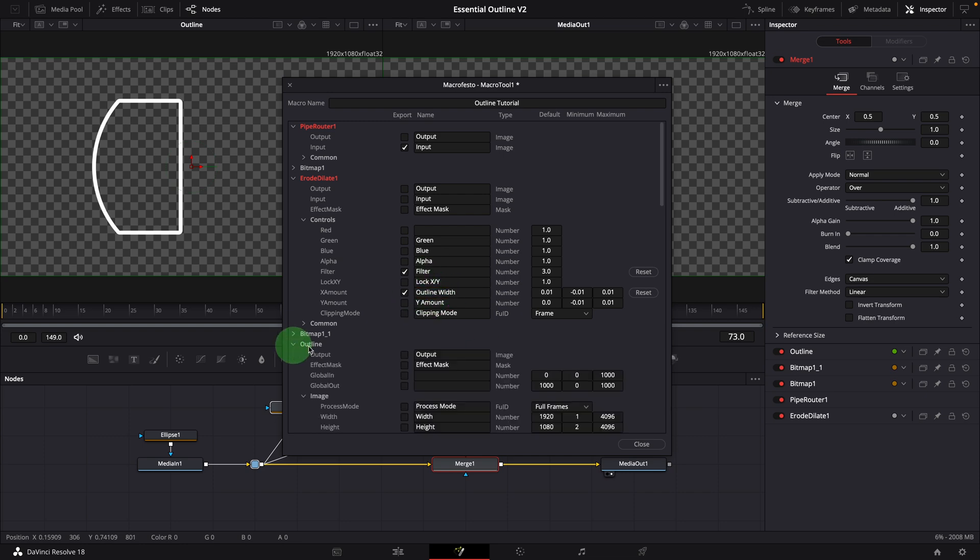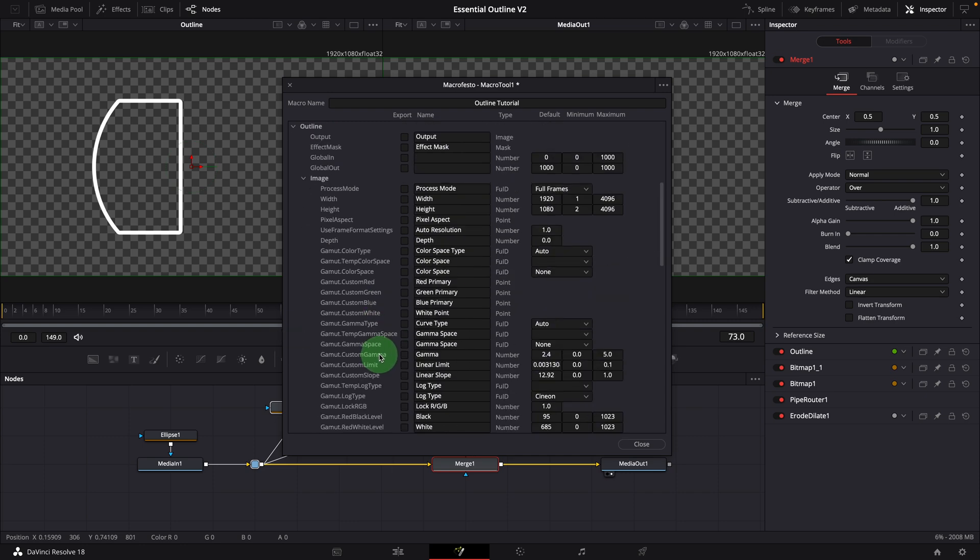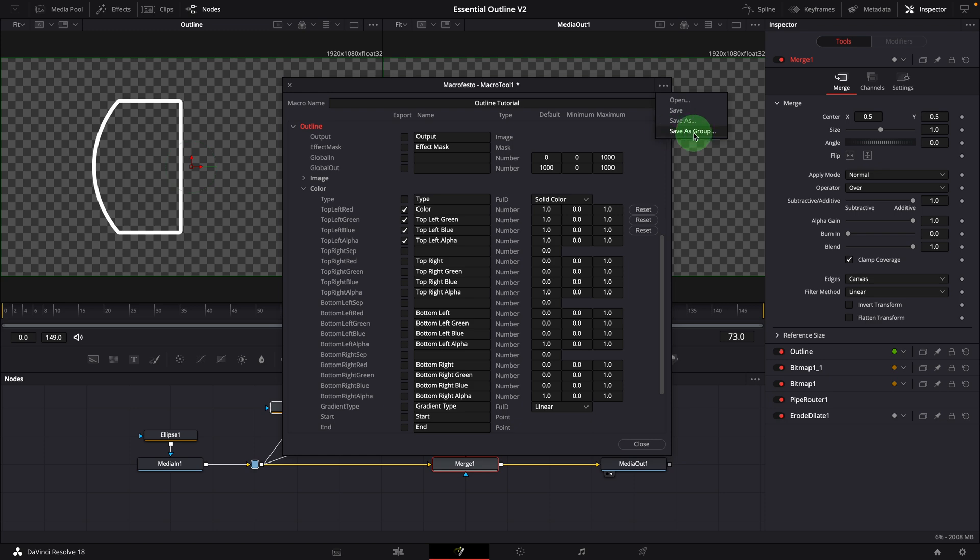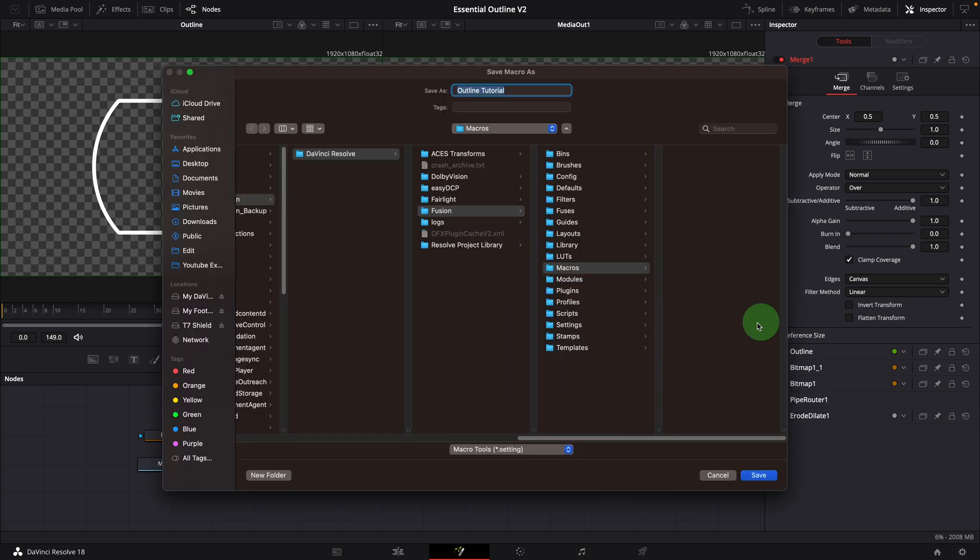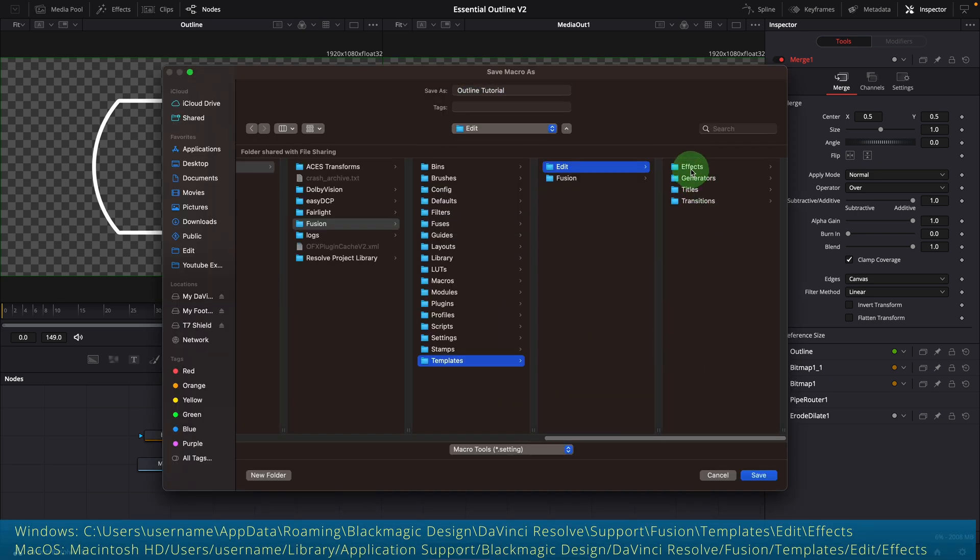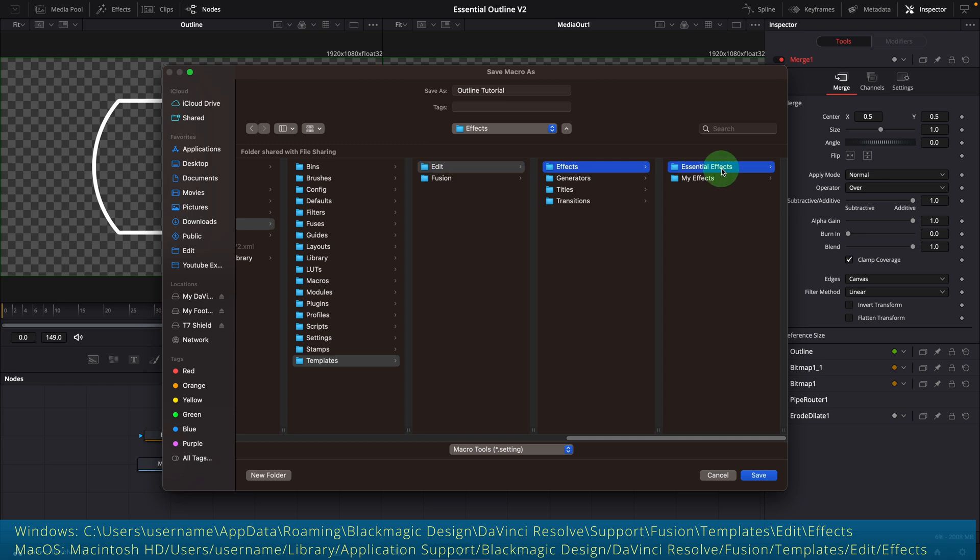In the outline section, select the basic color parameters. Go to the option menu, choose save as group. Save the macro to the effect template folder as shown on the screen.